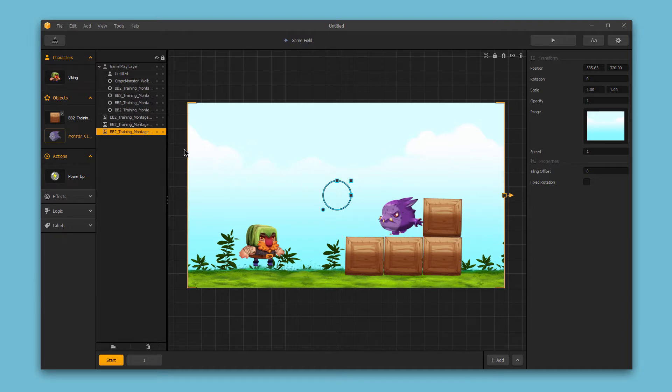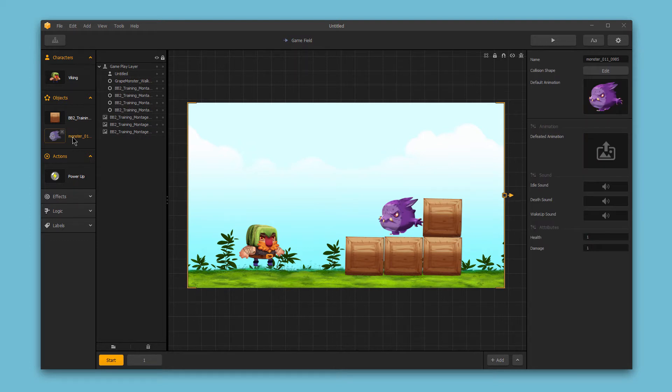So over here on the left hand side, if I select one of the objects from the asset bar, I've got some options that appear in the options bar on the right.